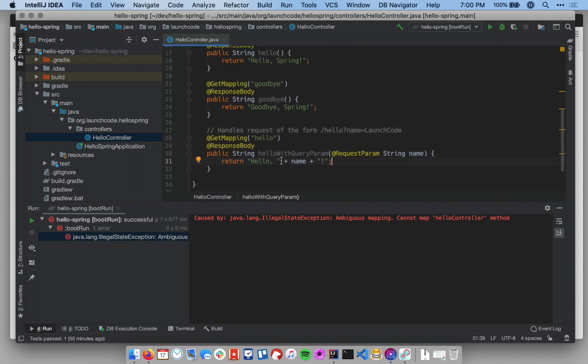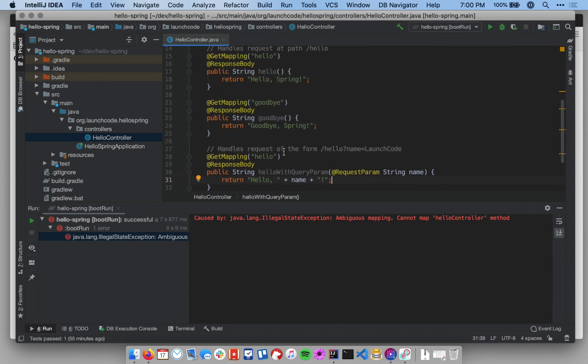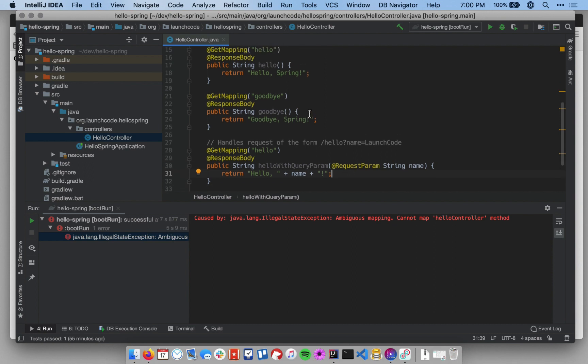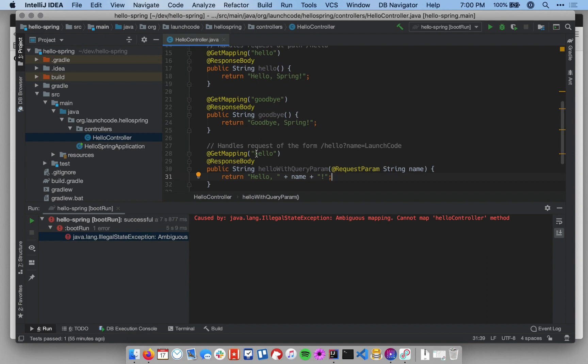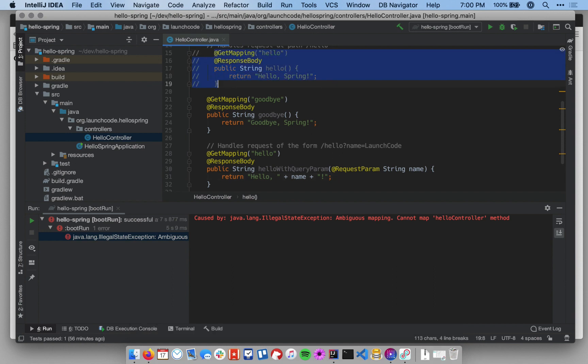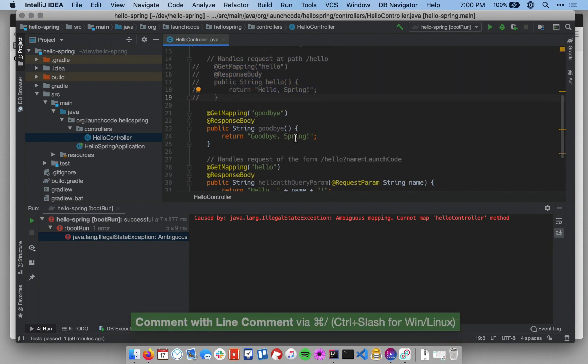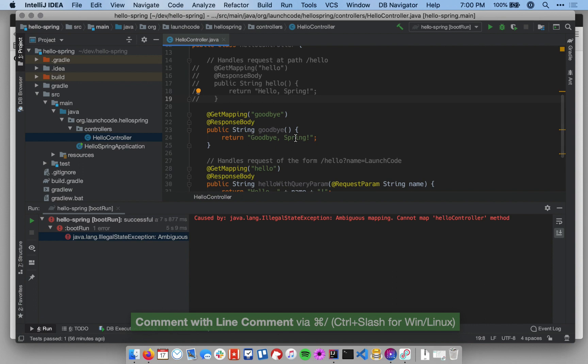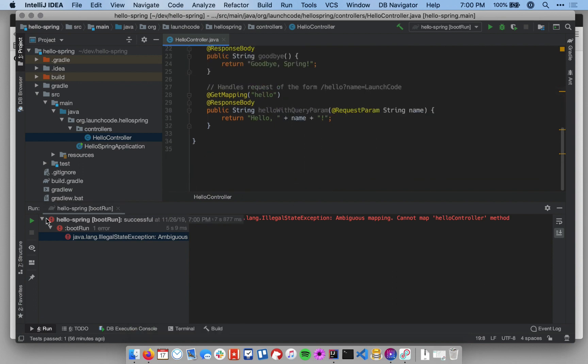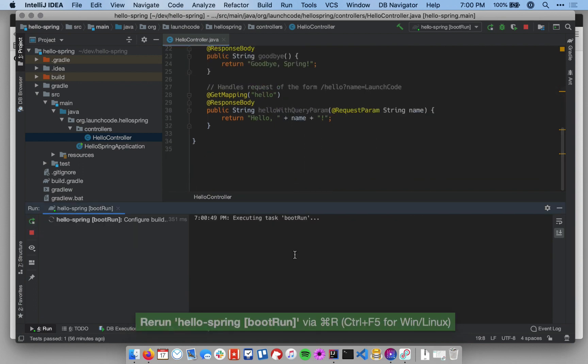We have two different handlers that live at the same path. What I'm going to do to resolve this, this error message says ambiguous mapping cannot map hello controller method. That's because I have two different controllers at the same path. To resolve this, I'm just going to, for the moment, comment out the hello method. And then I'll restart my application.